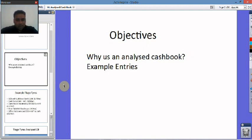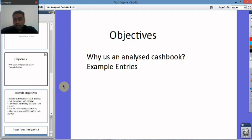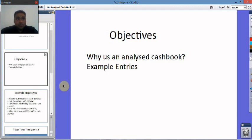So why do we use an Analyzed Cashbook? We use it because it gives us extra information — such as how much we spent on a given category, what we spent, how much we received in cash, and how much we spent on each line. So it's very similar to an Analyzed Sales Daybook or Analyzed Purchases Daybook.